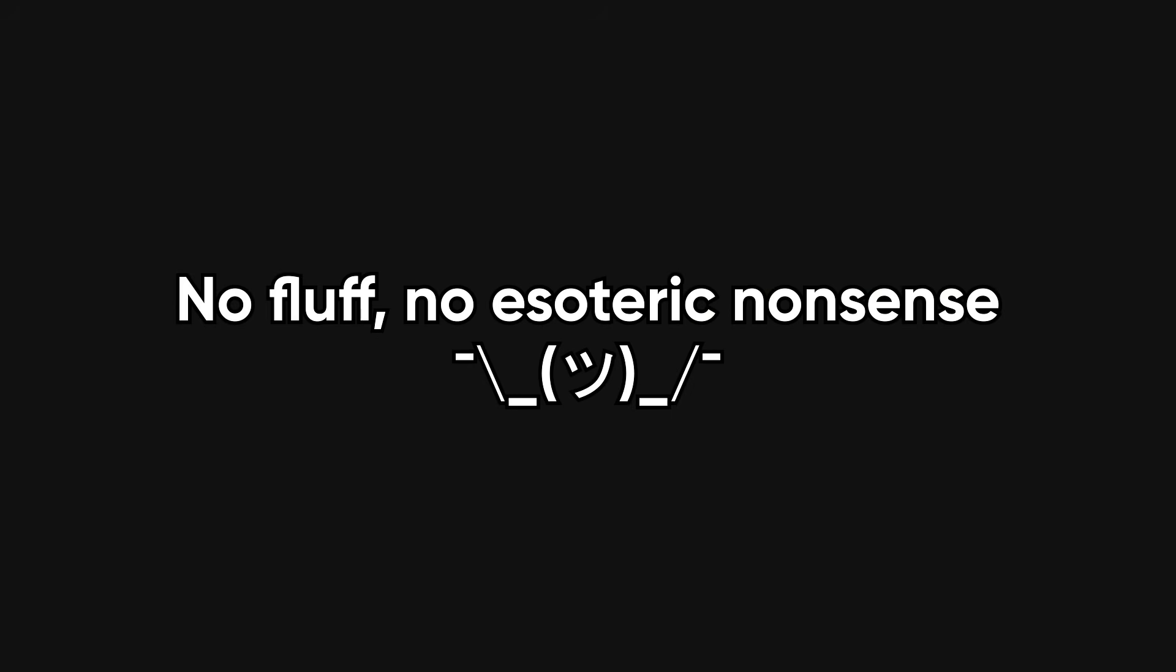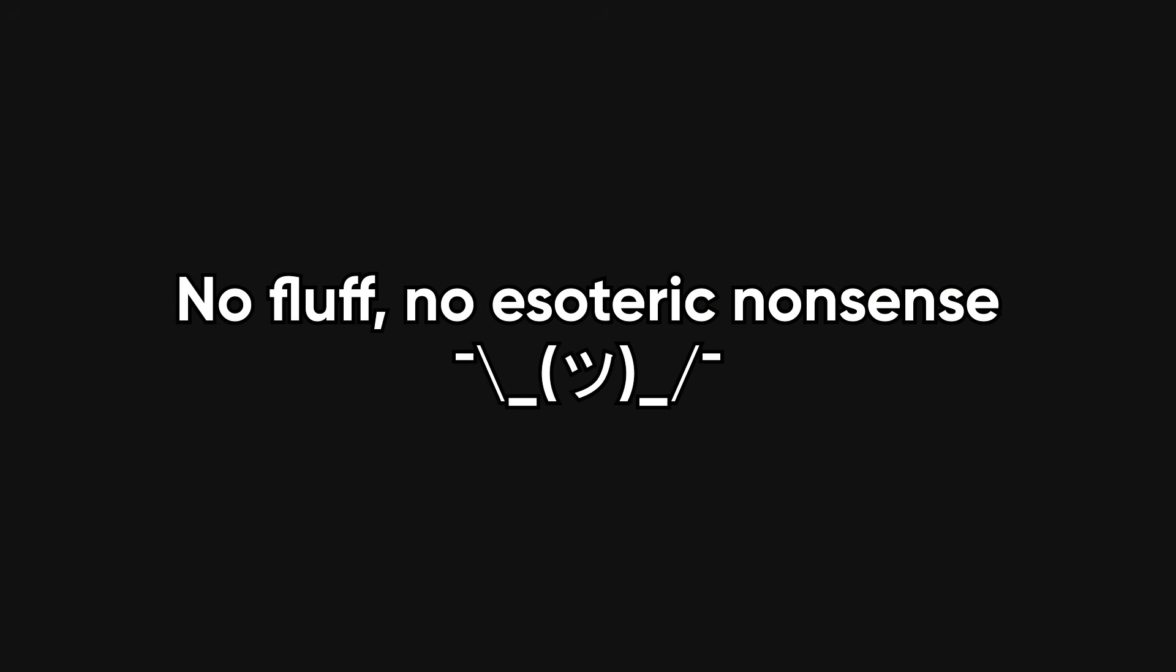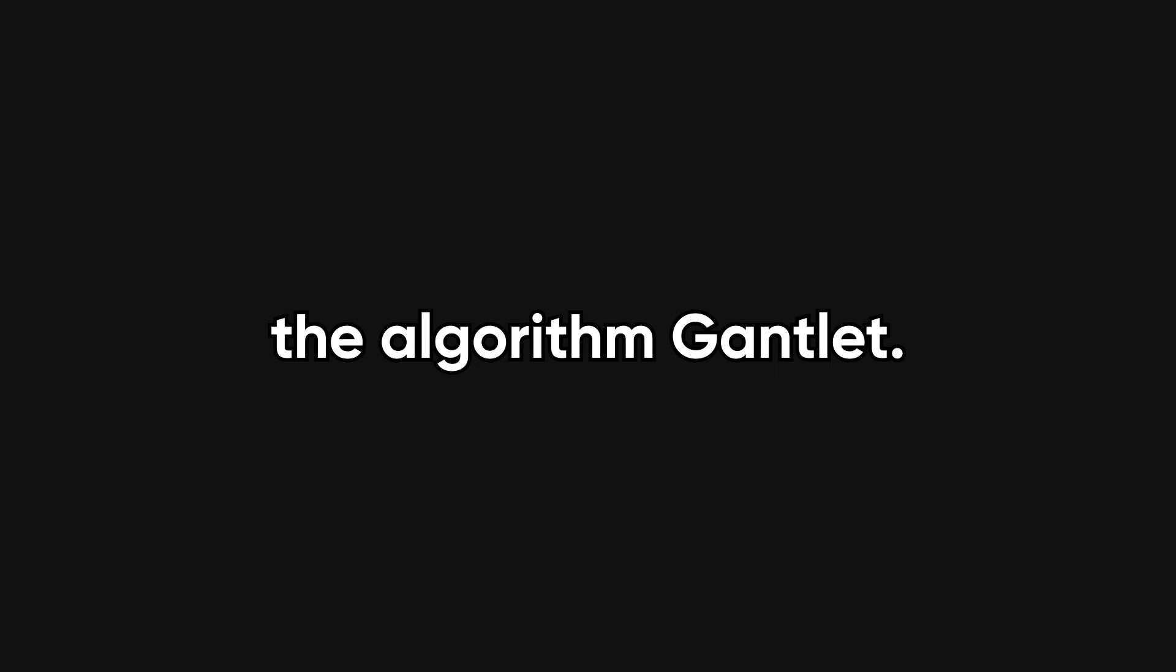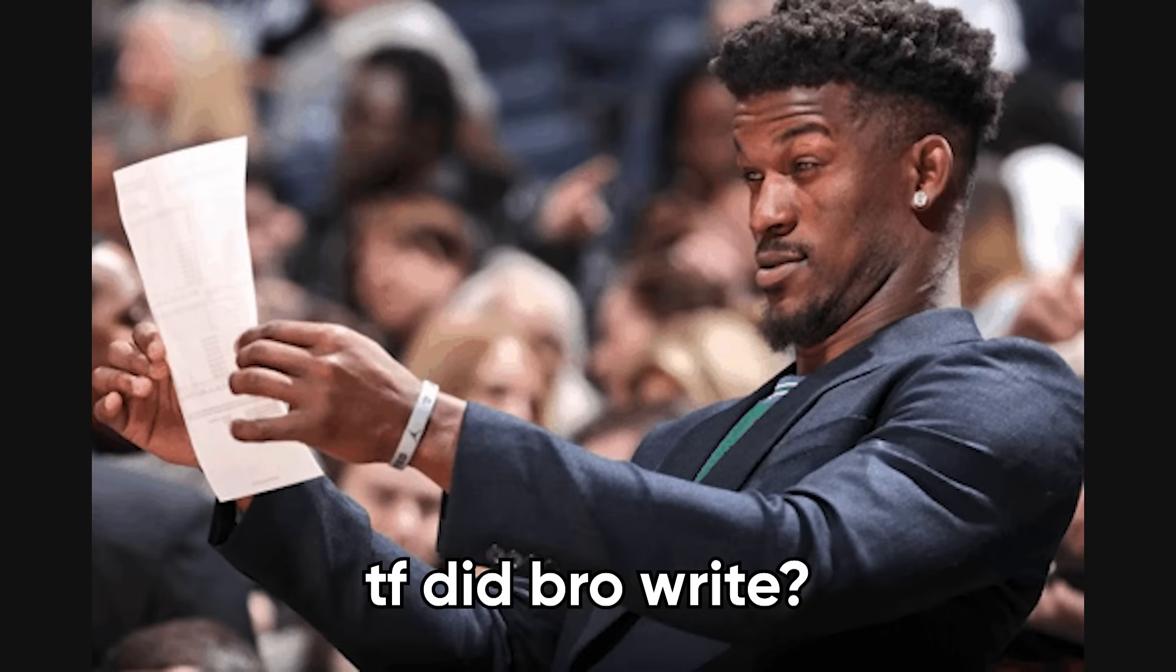So there you have it. Those are the ten essentials. No fluff, no esoteric nonsense. Just the stuff that actually shows up, again and again. Master these, and you'll stop panicking during interviews and start recognizing patterns. You won't just survive the algorithm gauntlet, you might even enjoy it. Or at the very least, confuse your interviewer just enough that they give you the benefit of the doubt.